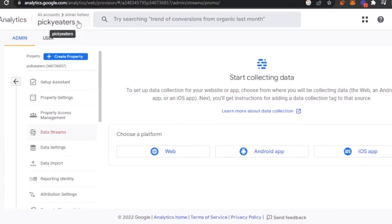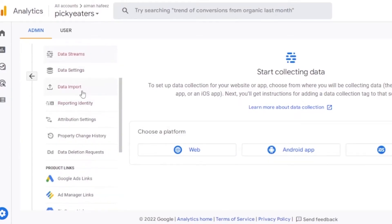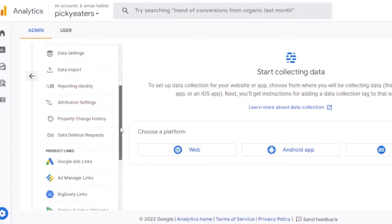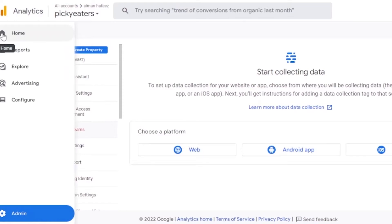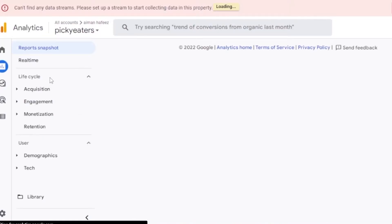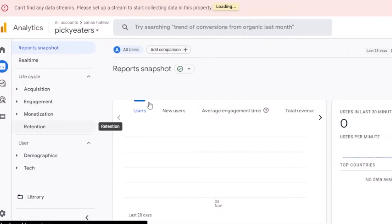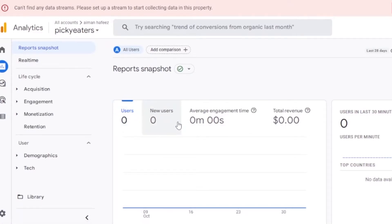After completing login, you can see your account — mine is 'Amenafiz' with the property 'Picky Eaters.' Here you can create a new property. The property options include: setup assistant, property settings, property access management, data streams, data settings, data import, reporting identity, attribution settings, property change history, and product links like Google Ads. The main navigation has Home, Reports, Explorer, Advertising, and Configure.